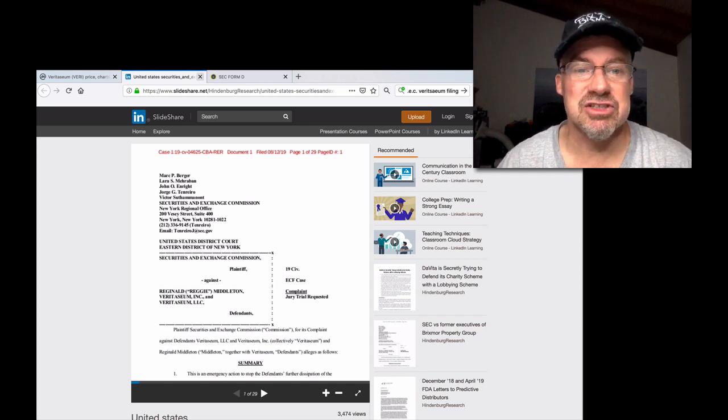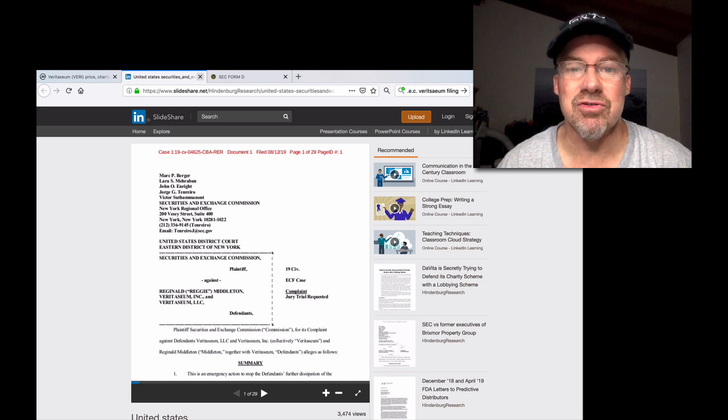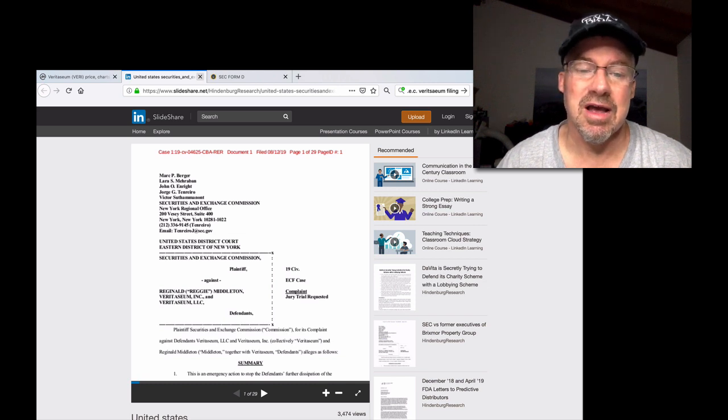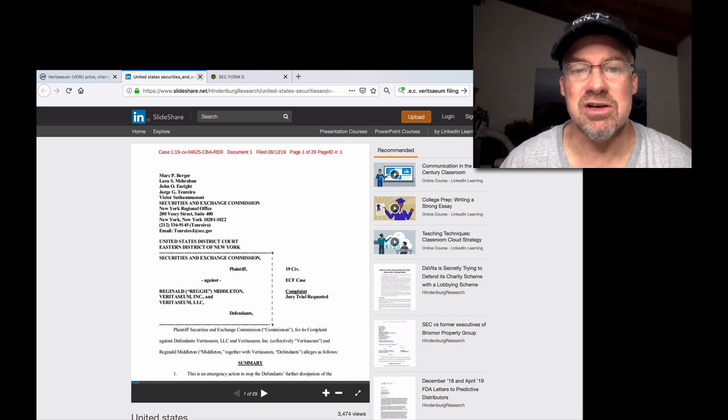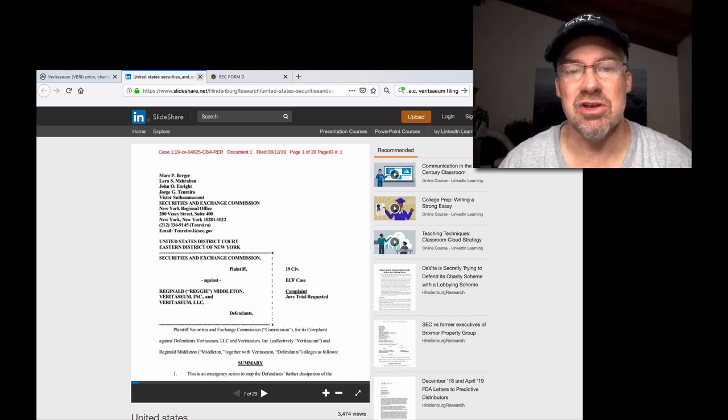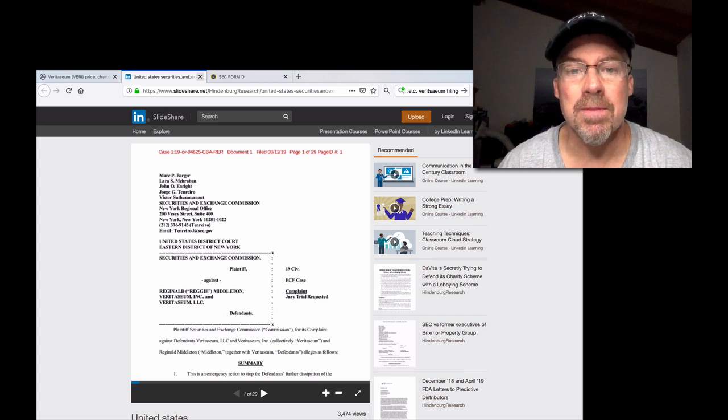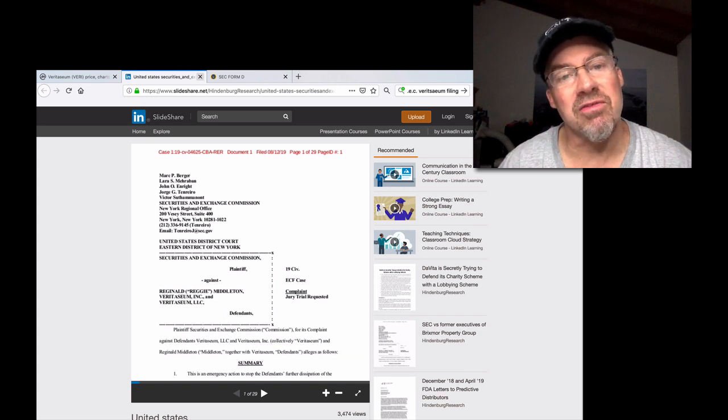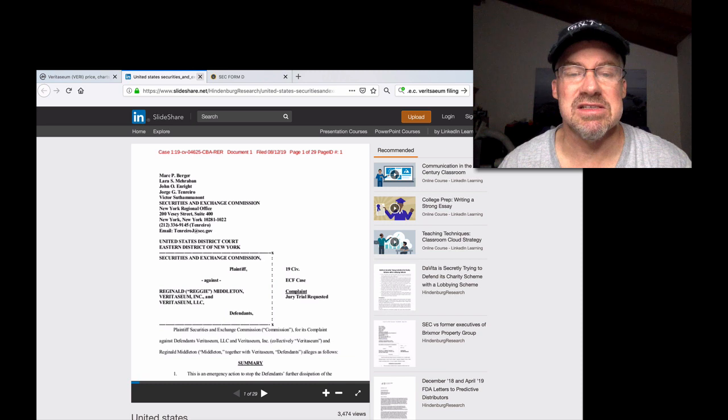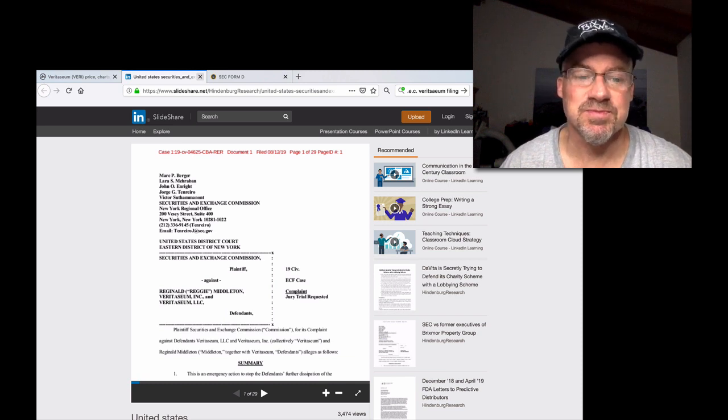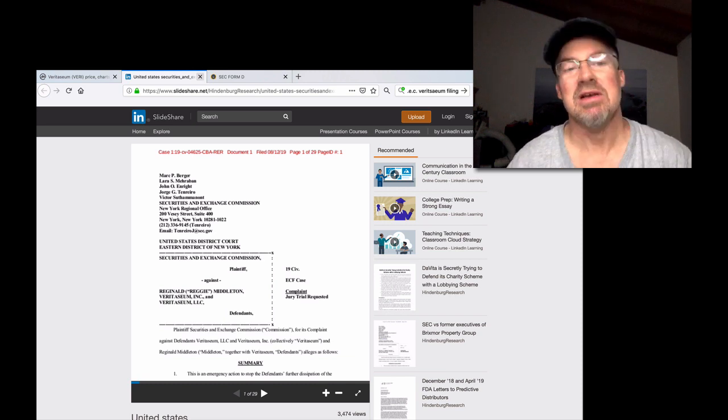And if it is legit, it comes down to: were the ICOs securities offerings? If they were, that means all of them are. And the SEC will have to battle all of them. We'll see what happens.